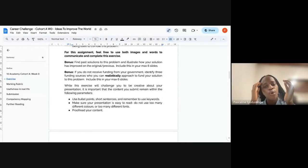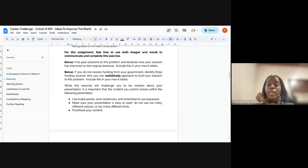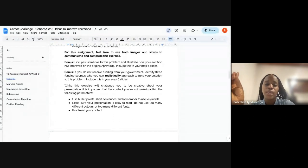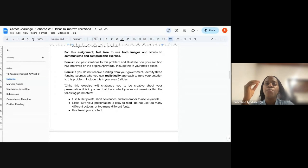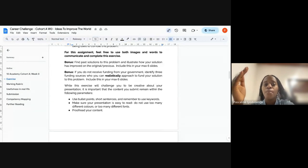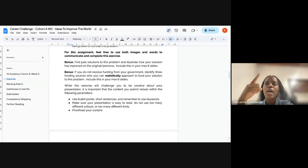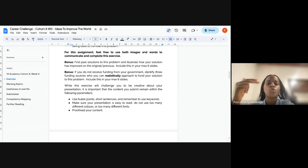For these assessments, please feel free to use both images and words. We are going to give bonus points if you find past solutions to the problem and illustrate how your solution has improved upon the original. At some point, you might be addressing a problem that others in your community are already working on — but you feel they are lacking in some areas. It doesn't have to be a completely new idea; it can be an improvement to an existing solution.